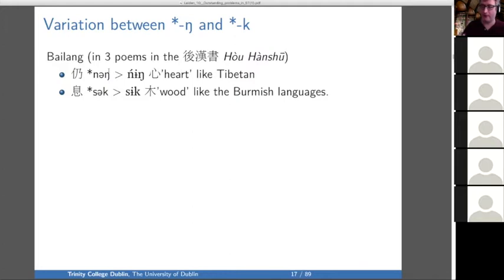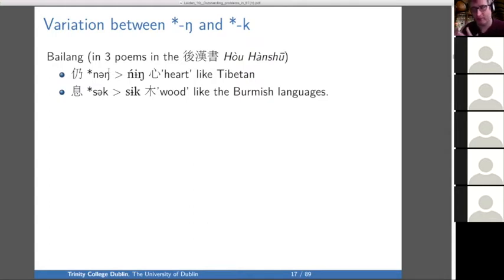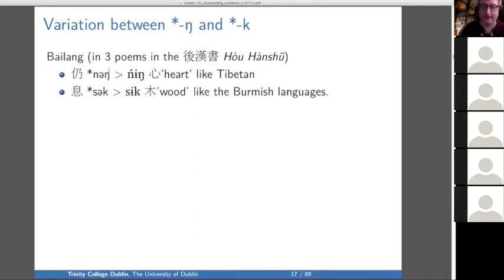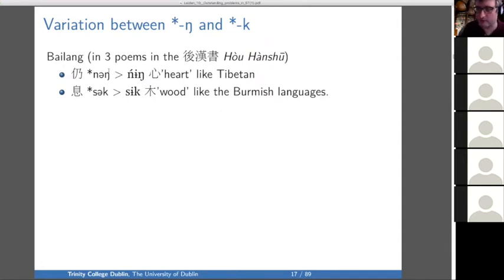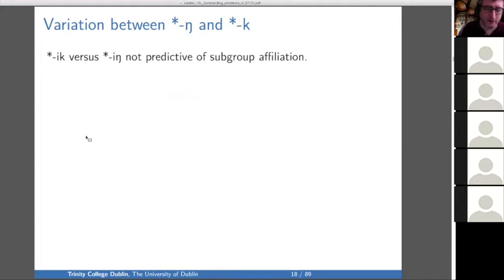It's not going to be that Burmese changed -ing into -ik in some environments — that's not going to work. The alternation has to be reconstructed at the Proto-Sino-Tibetan level because it exists in Proto-Burmish (possibly) and it exists in Bai Lang. I think in all of these words there was some kind of -ing/-ik alternation in the proto-language, and Tibetan and Chinese favored the -ing versions while Burmese favored the -ik versions. Other languages still continue a mix. So -ik versus -ing is not predictive of subgroup affiliation and it can't be solved with regular phonology.